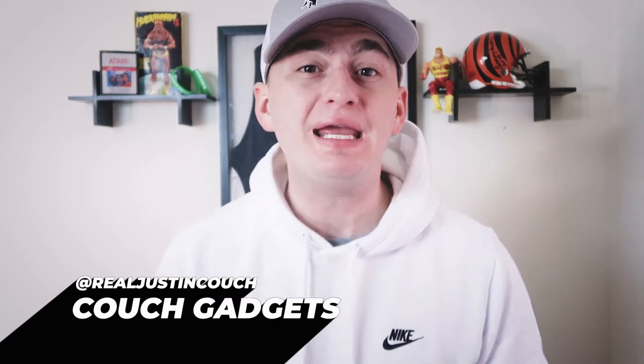Welcome back to Couch Gadgets where we test the best and most amazing gadgets on the market. Don't forget to check out my other channel, Couch Collectibles, where we have over 100,000 subscribers. The link is in the comments below.